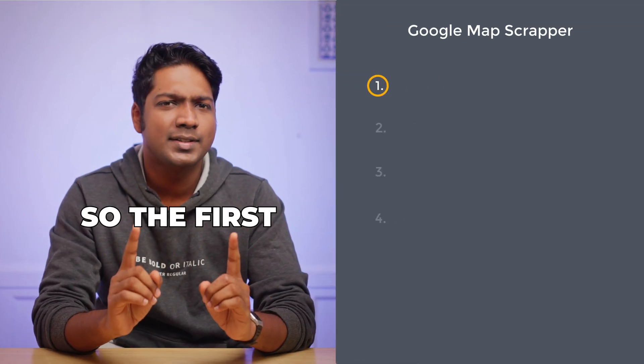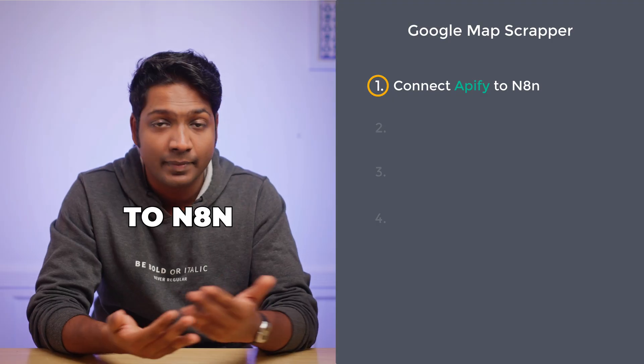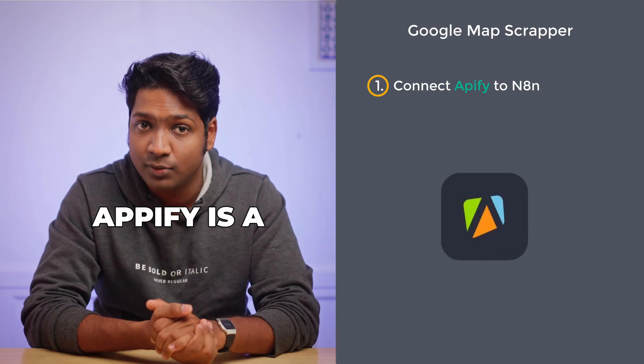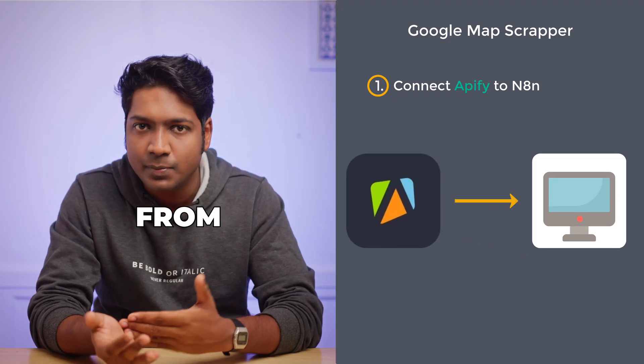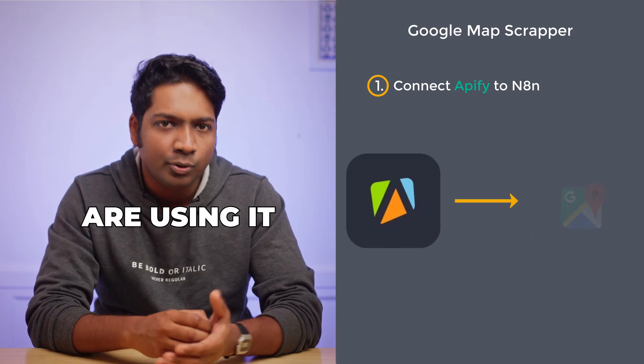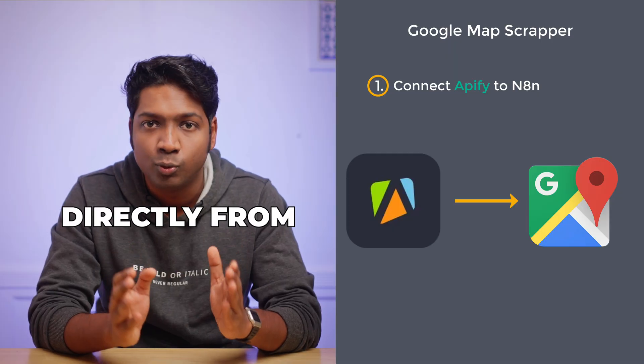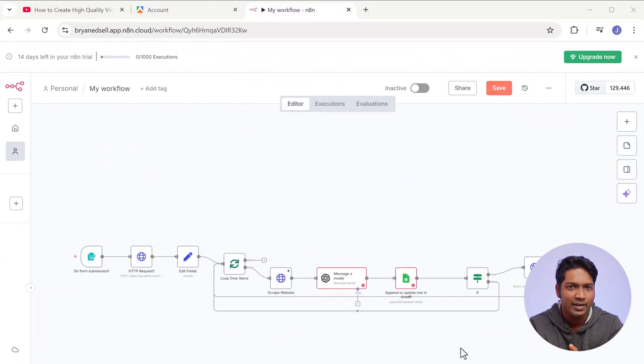So the first step is to connect Appify to N8N. Appify is a web scraping tool that extracts data from websites and here we are using it to pull leads directly from Google Maps. So to connect Appify to N8N, let's open this node.